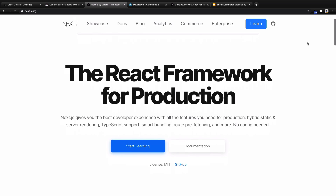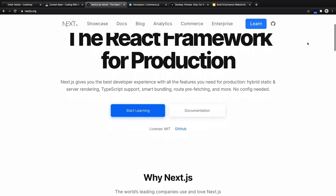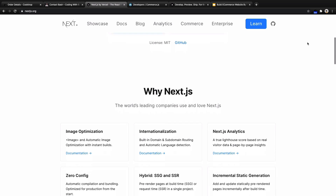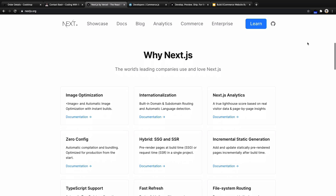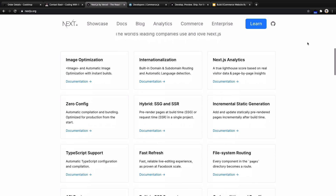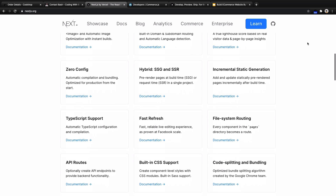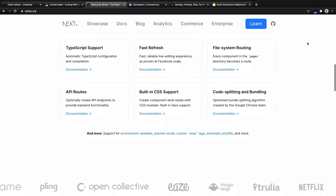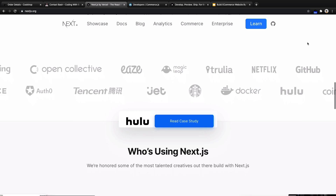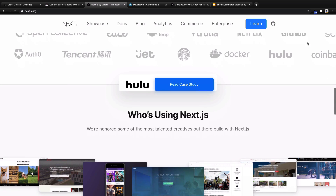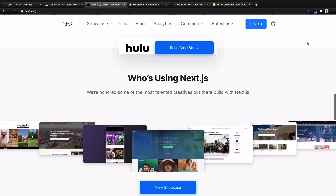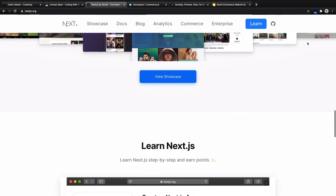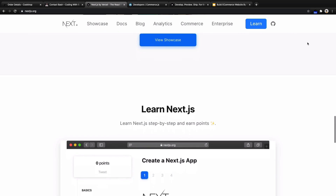For the frontend part, we're going to use Next.js, which is a React framework that gives you the best developer experience with all the features you need for production — like hybrid static and server rendering, smart bundling, route prefetching, and more. A lot of companies are using Next.js for their websites. The best feature of Next.js is having no configuration needed to start working with it.